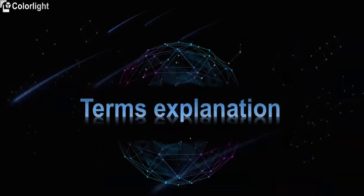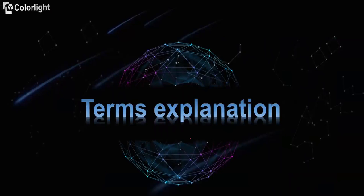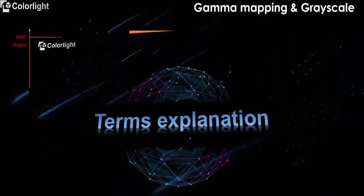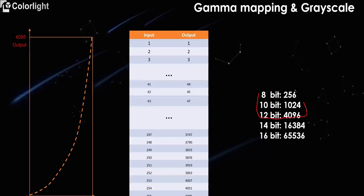Next, we go to terms explanation. First is gamma mapping and grayscale. The video signal color depth is generally 8-bit, 10-bit, a small part is 12-bit. And the LED display requires a gamma mapping of the corresponding input. The actual grid level after conversion depends on the driver IC.